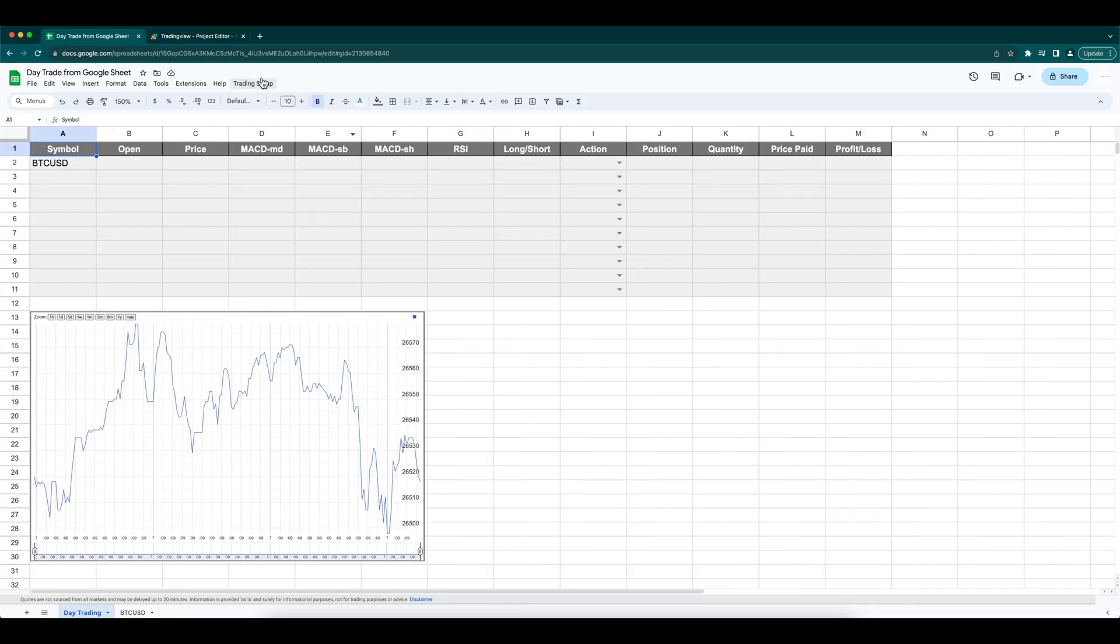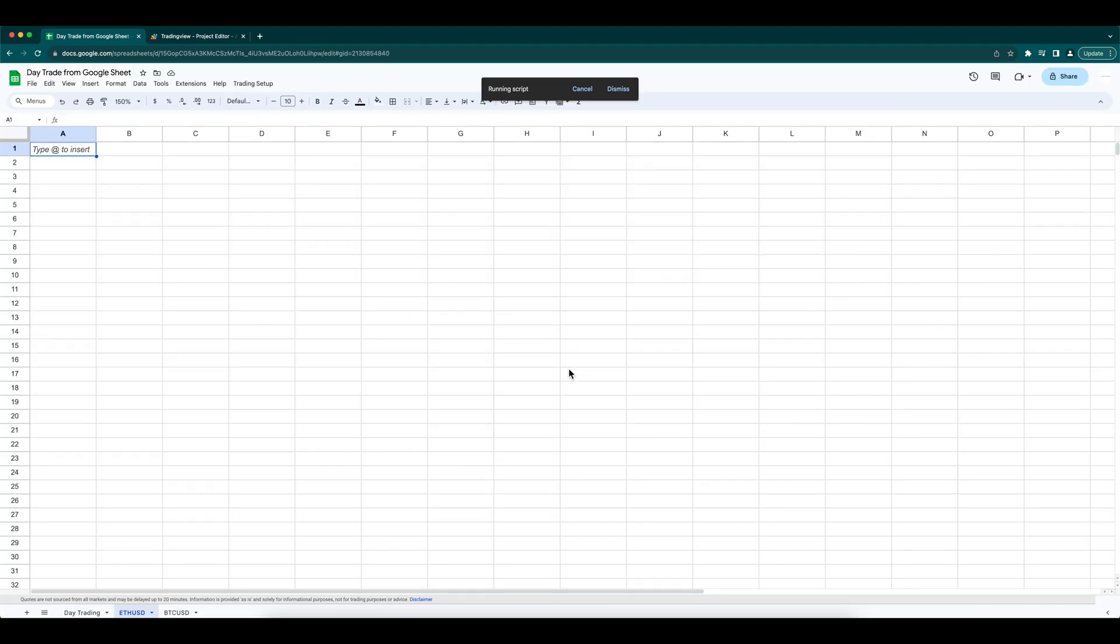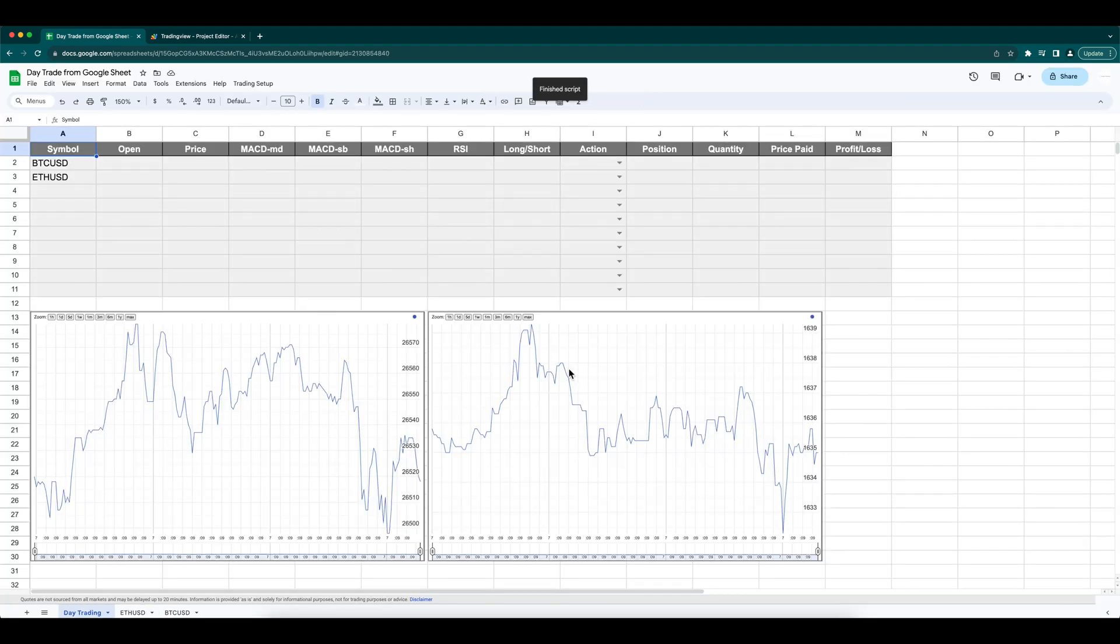Let's add another symbol ETHUSD. You can see the corresponding entries and charts are created.